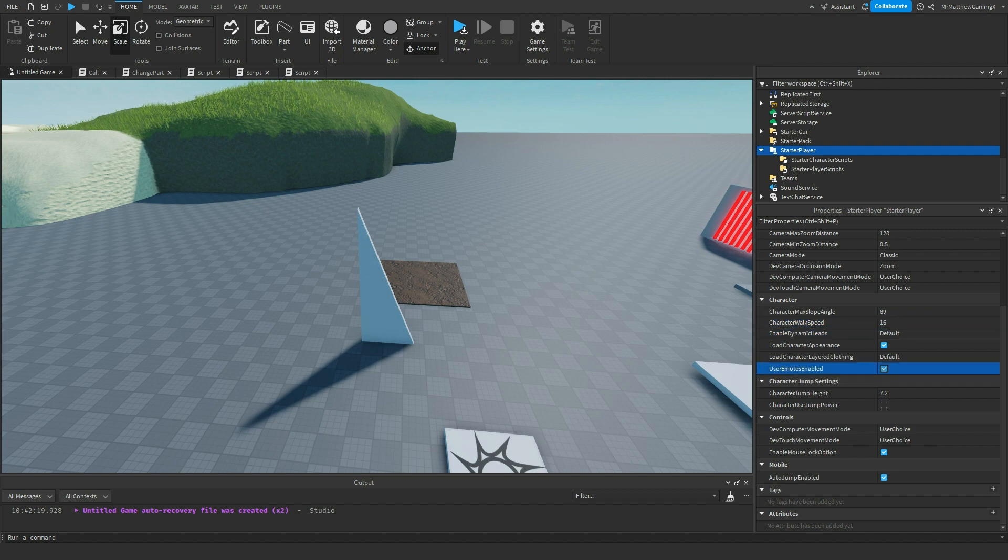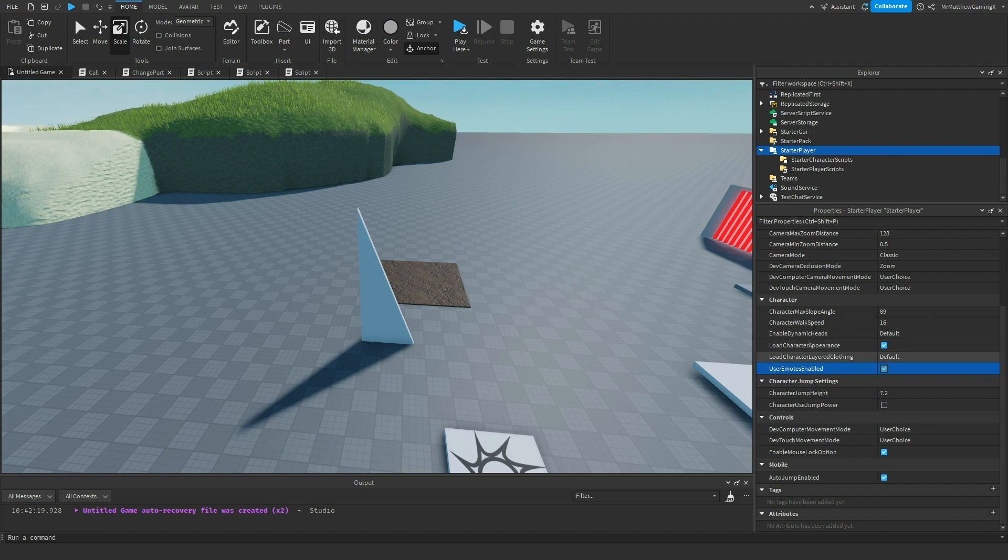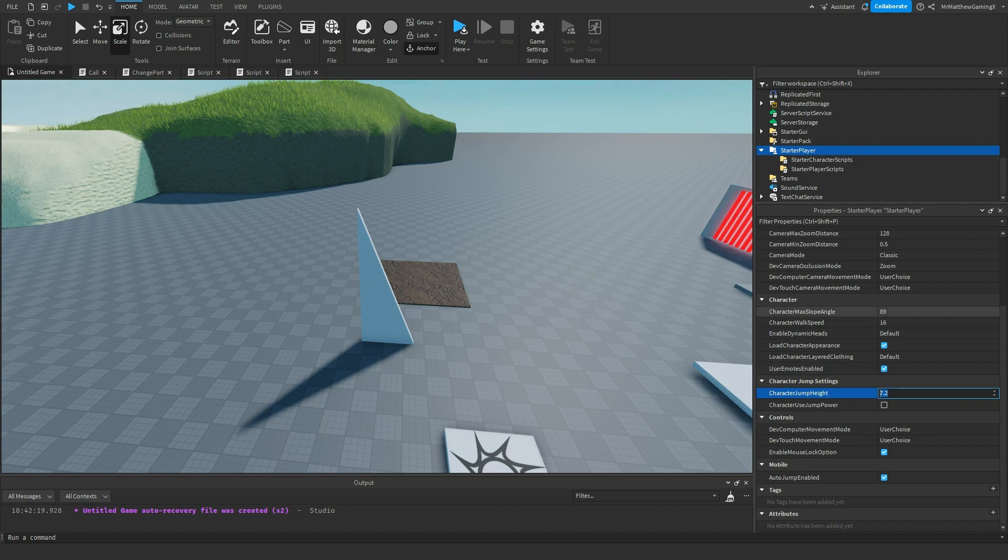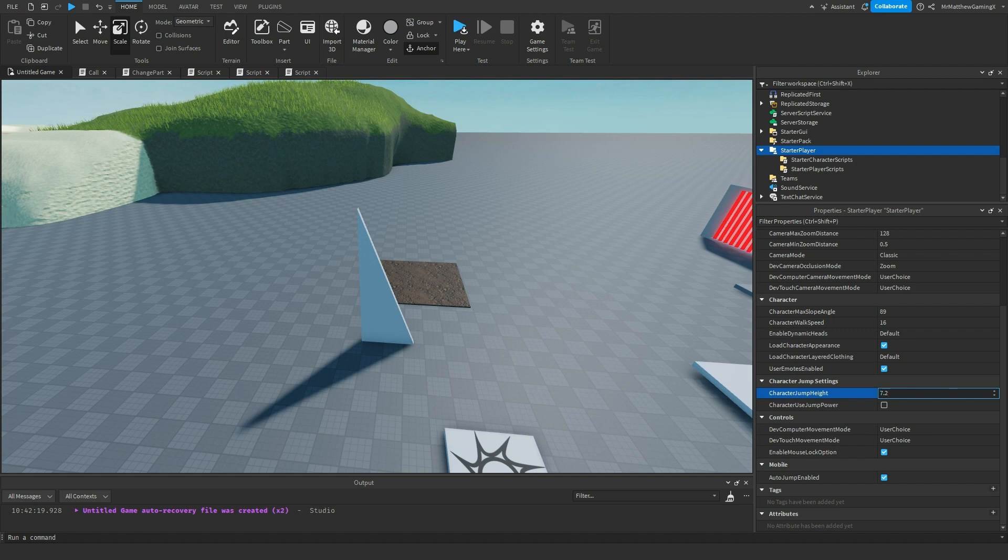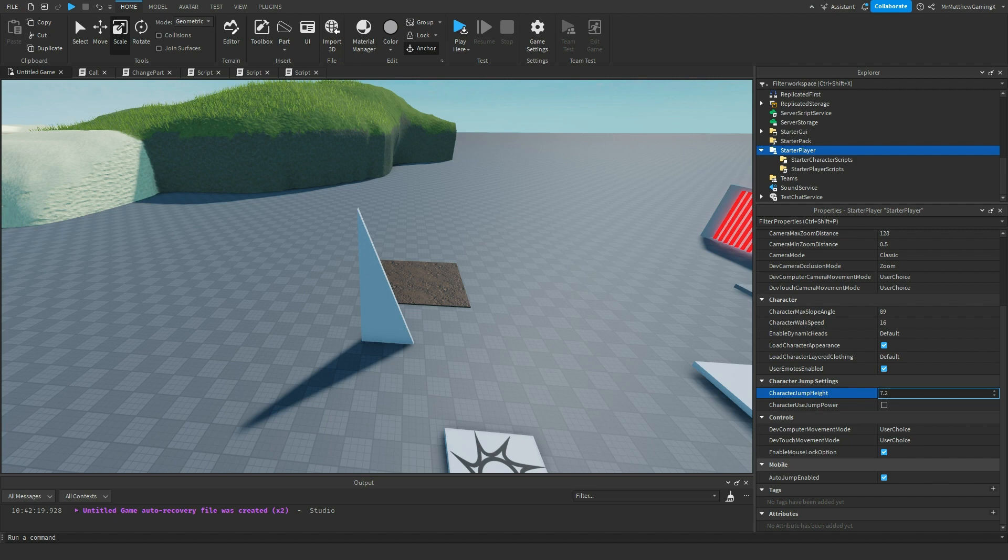User emotes enabled. That's just whether you can or cannot use emotes in the game. Jump height. It's like how I explained walk speed, just instead of how fast you run, it's how high do you jump. So if you want the player to jump really high, then you can set it really high. Or if you want them to not be able to jump, you can set it to 0.